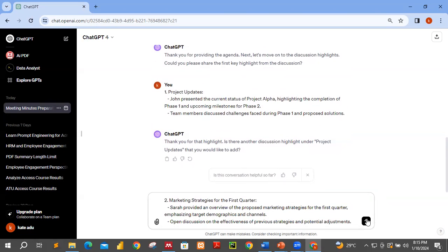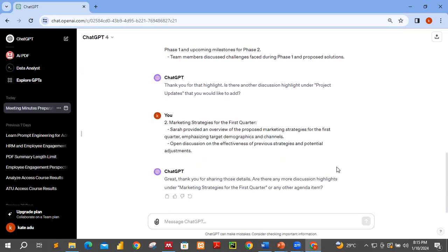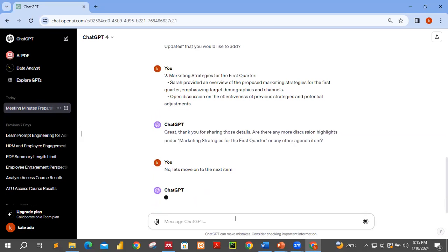I have marketing strategy as the next item. ChatGPT says: 'Thank you for sharing this information. Are there any more discussion highlights on marketing strategies or any agenda items?' I'll say no to move on to the next item.